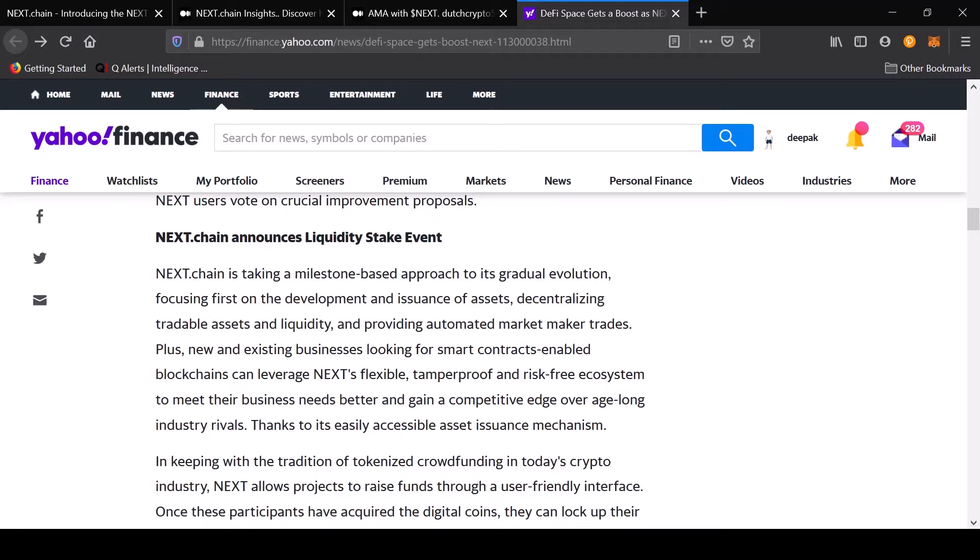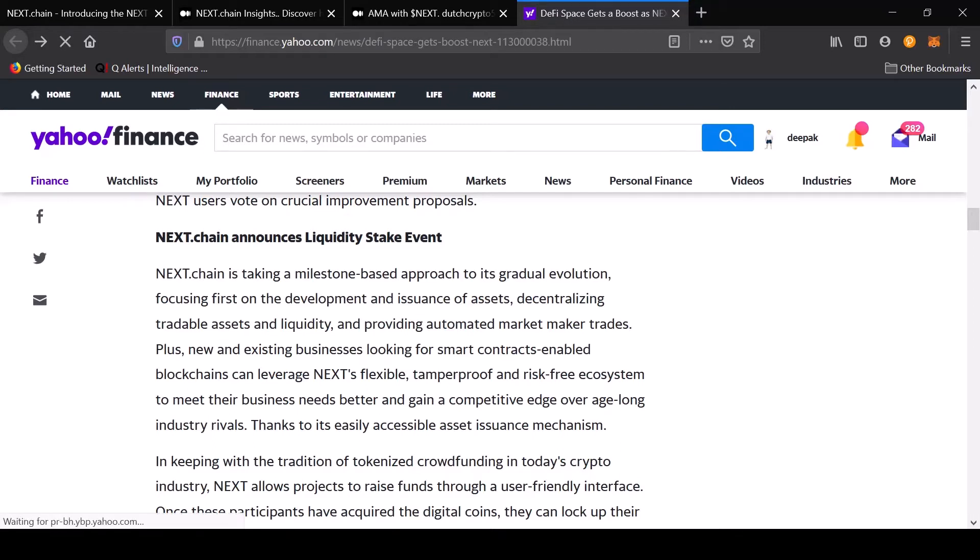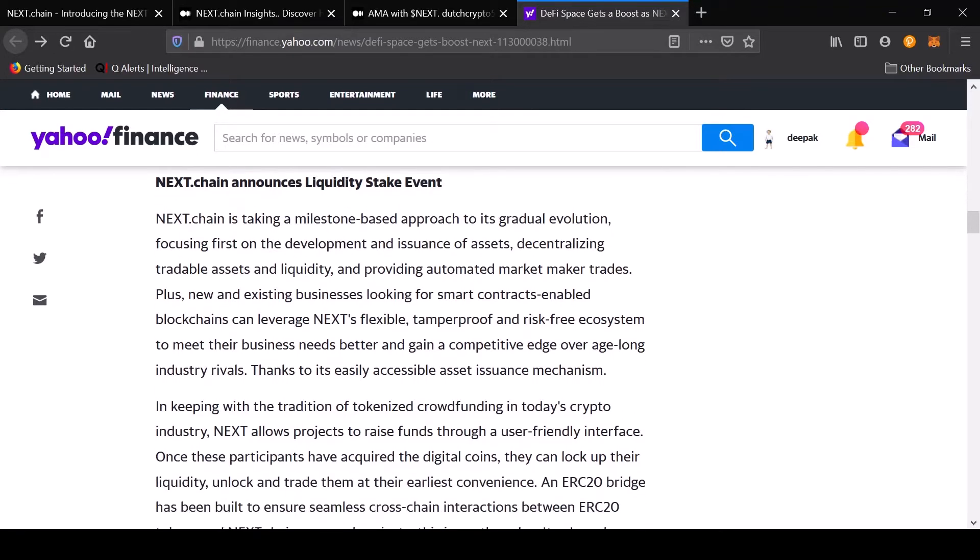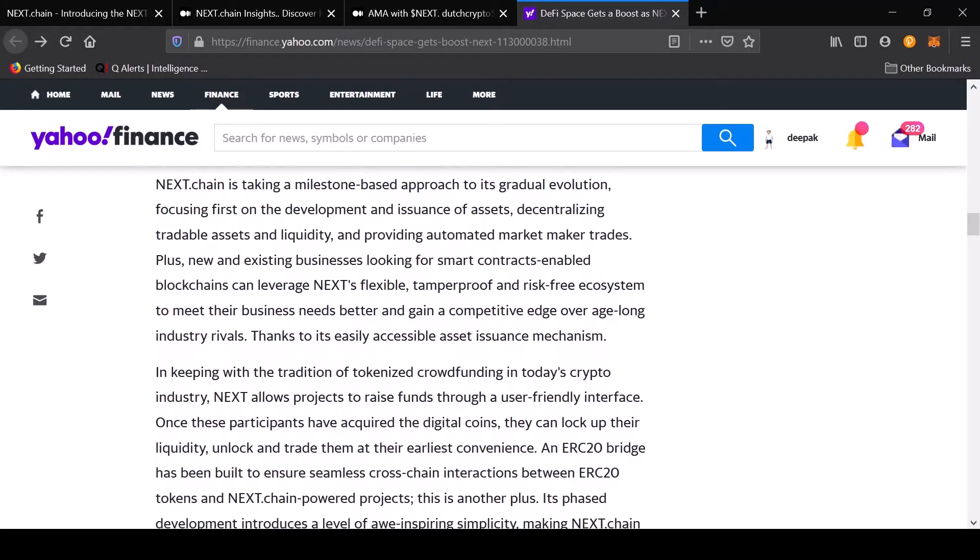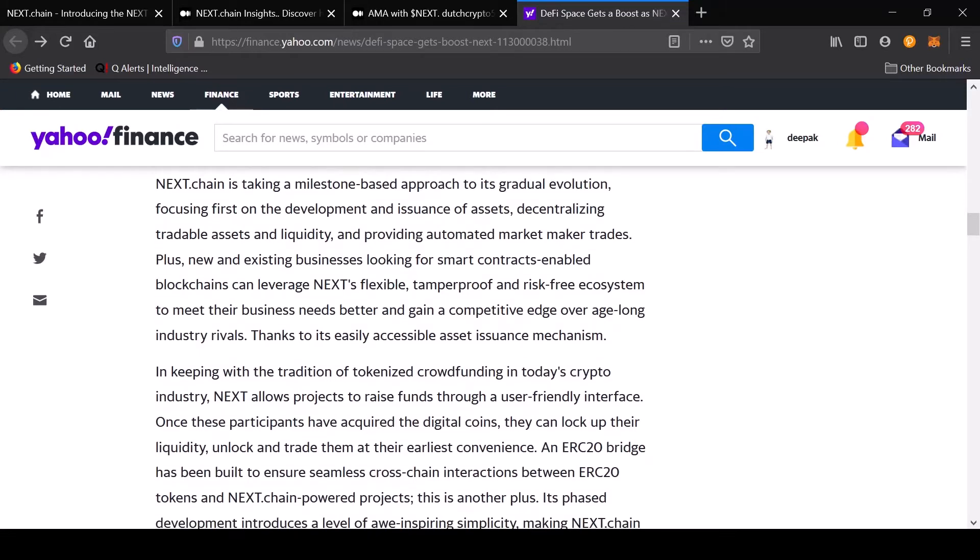Plus, new and existing businesses looking for smart contract-enabled blockchains can leverage Next's flexible, tamper-proof, and risk-free ecosystem to meet their business needs better and gain a competitive advantage over age-long industry rivals thanks to its easily accessible asset issuance mechanism. They want to allow people to create digital assets.